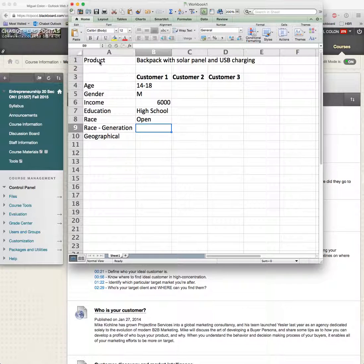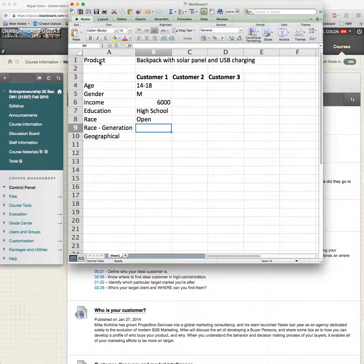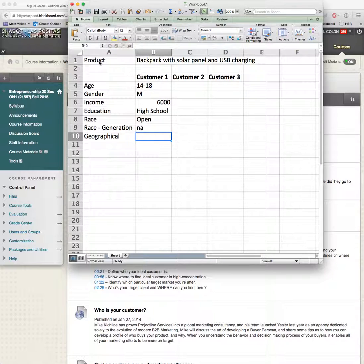Race can play a significant role in some of these decisions — we know certain groups adopt technology more than others. For example, my company Crescendo targets first-generation Latinos specifically, because there are certain attributes and behaviors associated with that generation. But for this high school backpack segment, race probably won't make a significant difference.